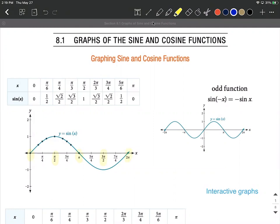We're going to look at terminal points on the unit circle and how those correspond with sine and cosine as functions. These are periodic functions, meaning they repeat over and over again, both in the positive direction and in the negative direction.